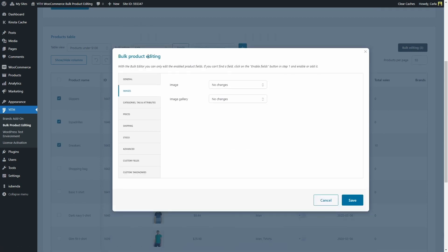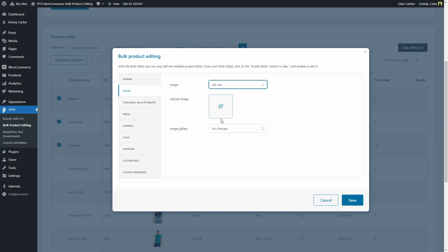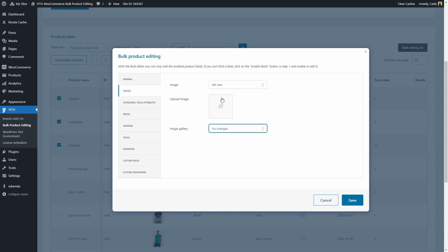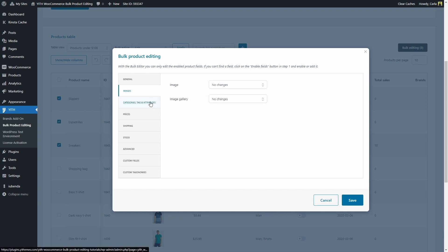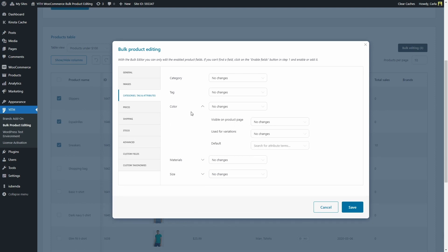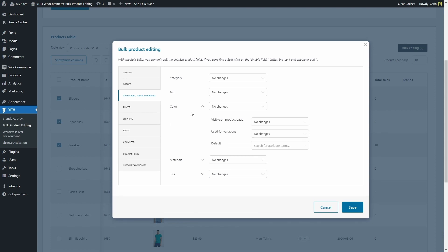Then you have the images section where you can, for example, set a new image for all of the products selected or set new images for the image gallery. Then we have the categories, tag, and attribute section where you'll find different options for the categories, the tags, the colors, material, size. These are related to the attributes I have created on this side. If I expand here, I'm going to see more options: visible on product page, use for variations, default.